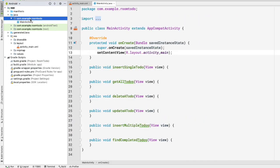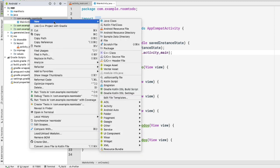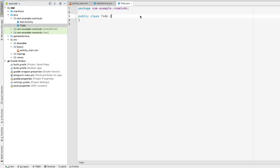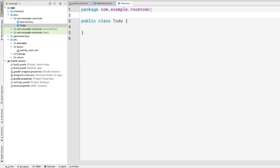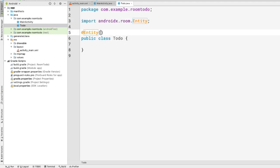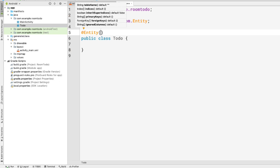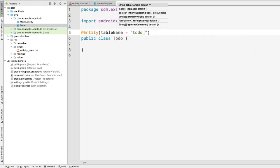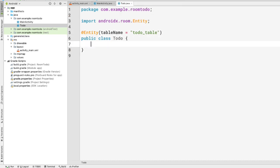Now let's create a new Java class for our entity. We'll call it Todo. First, we want to annotate this class with @Entity. If you want to provide a table name, you can do so like this — here the table name would be todo_table, so the table name inside our SQLite database would be todo_table.